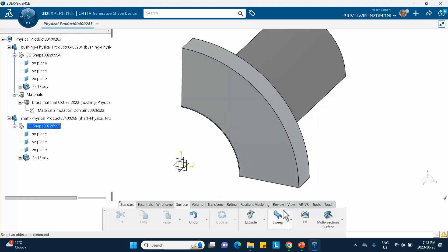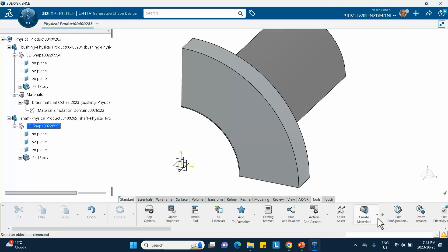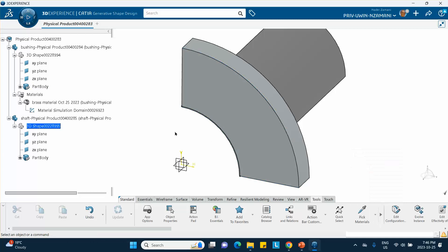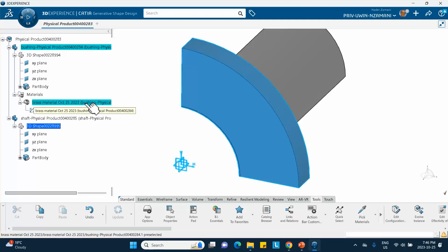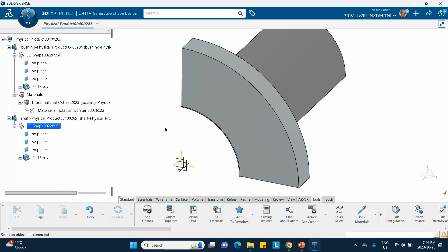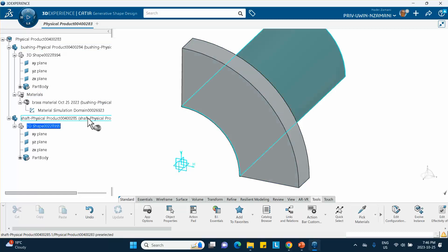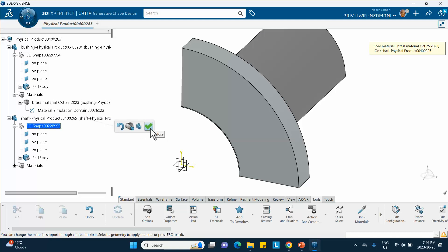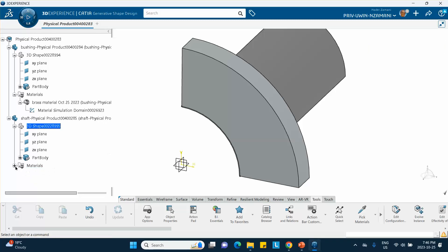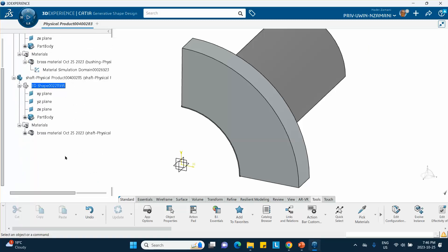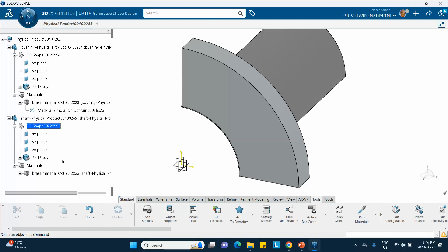For the shaft material, it's the same brass as the bushing. One convenient way to do this: go to Tools, use 'pick material,' select the brass material from the tree, and apply it to the shaft. This avoids browsing the database again. The numbers are identical — the material assignment is complete.